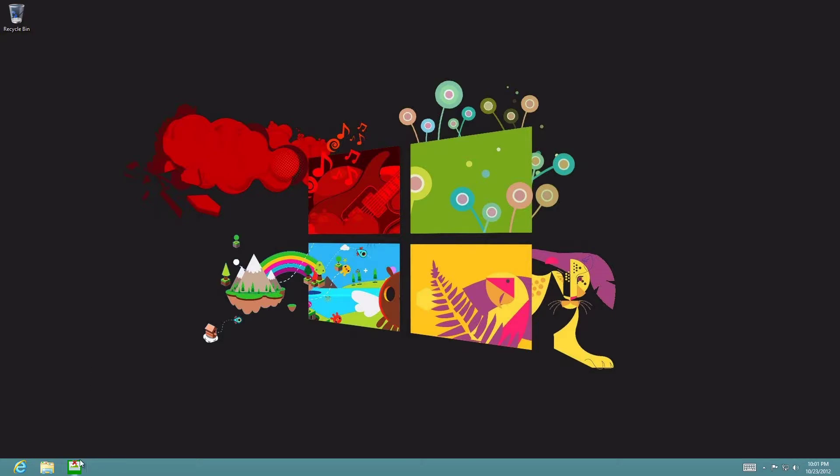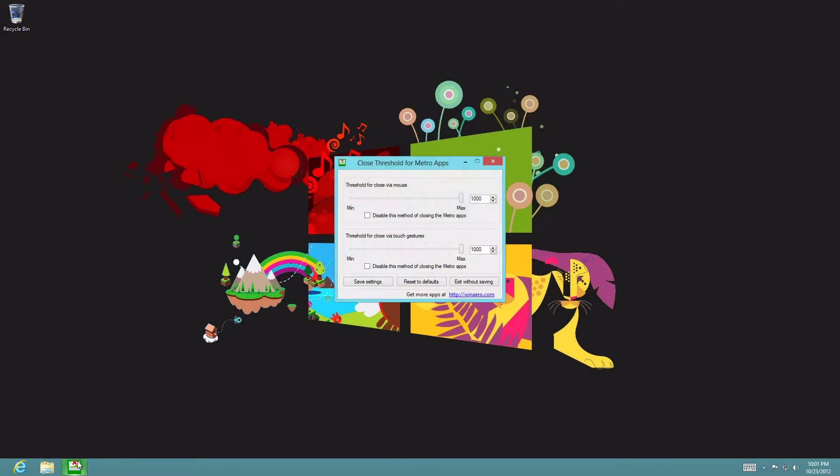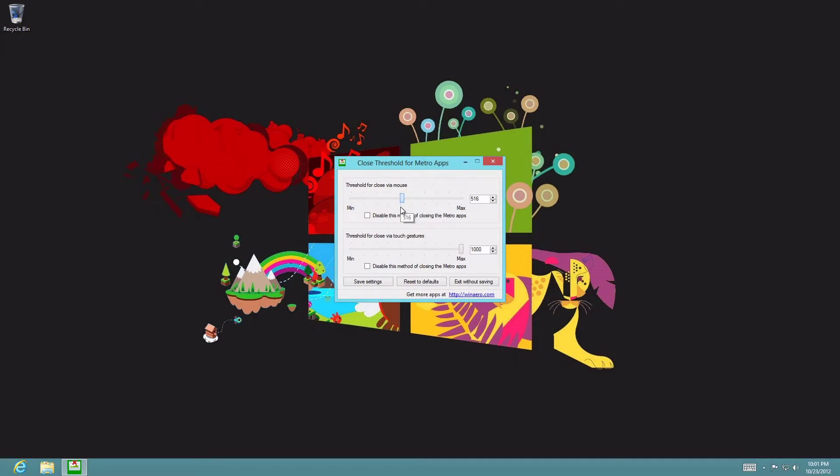Now what I'm going to show you is how to make that a lot faster without having to move your mouse all the way down or your finger. It's an app called Close Threshold for Metro apps. For instance, if I set this to 500, I'll show you the slight effect and difference between this and all the way down.